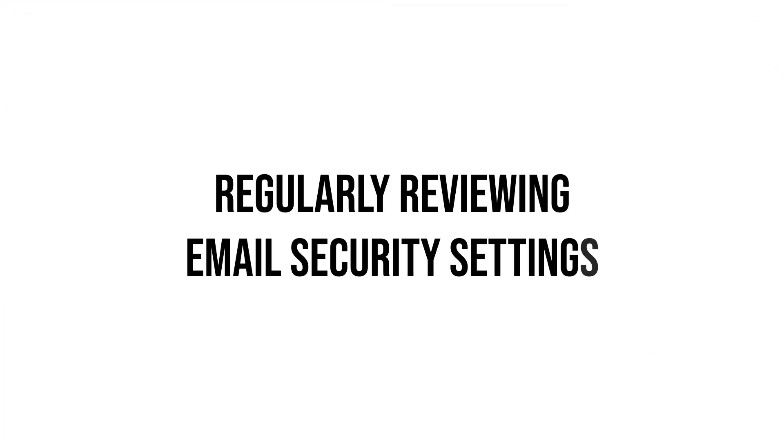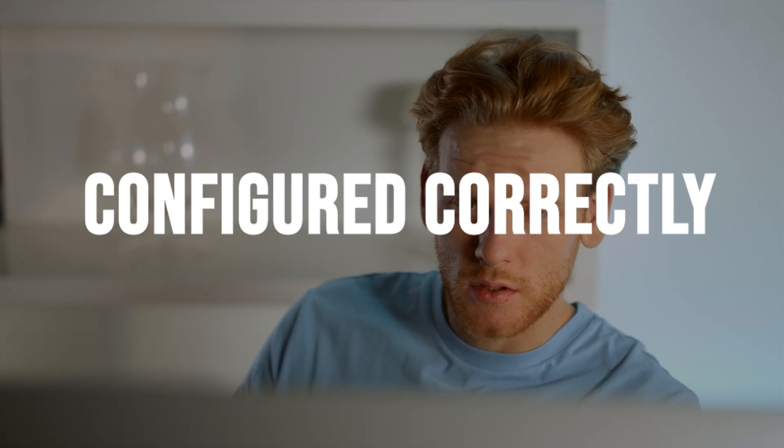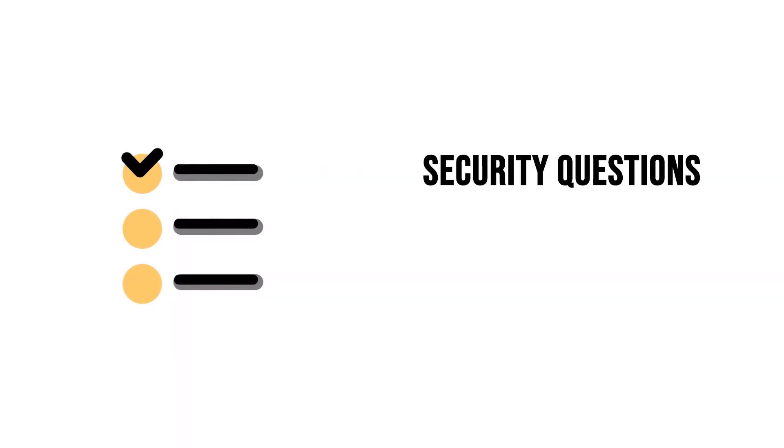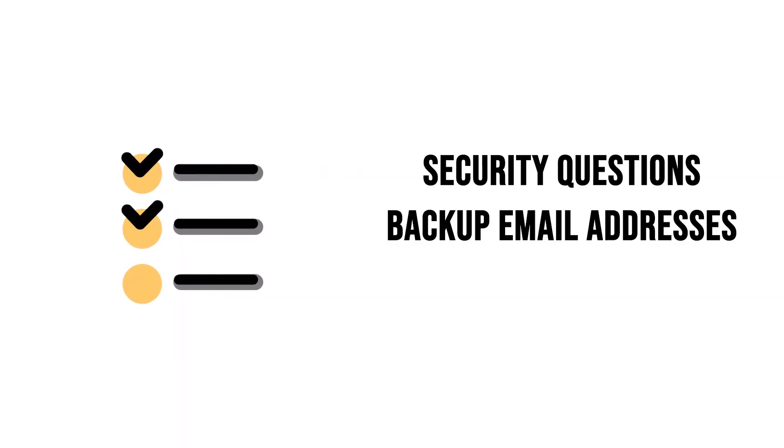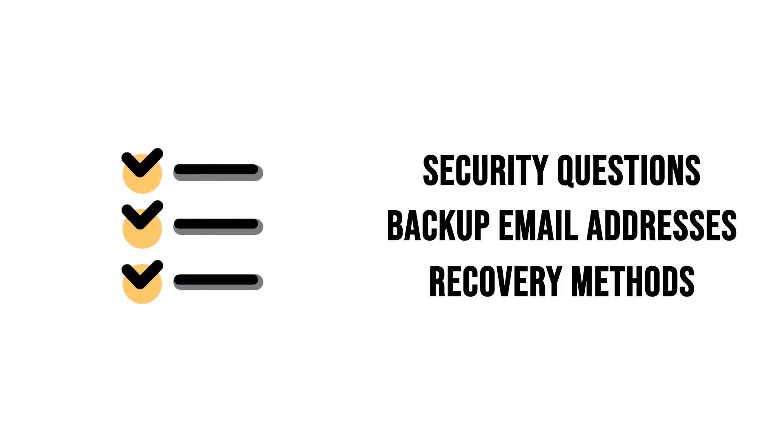Regularly reviewing email security settings. Periodically review your email account's security settings to ensure they are configured correctly. This includes checking security questions, backup email addresses, and recovery methods to make sure they are up to date.